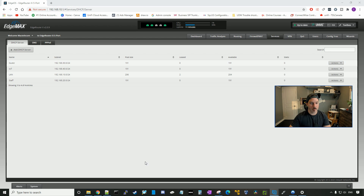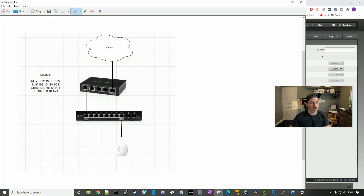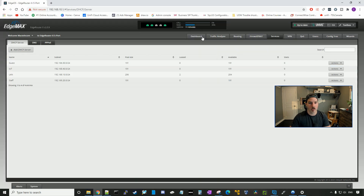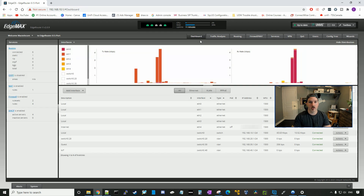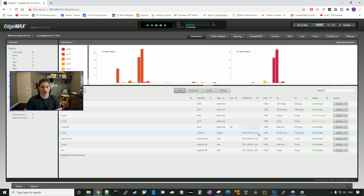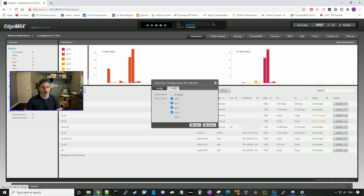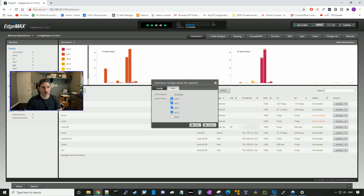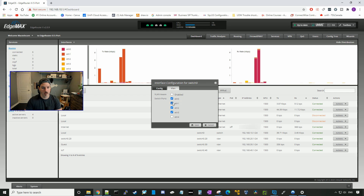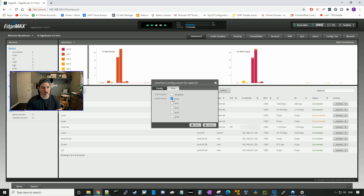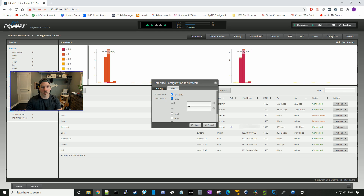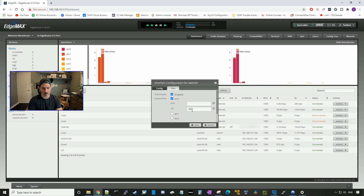Now we need to plug a network cable from ETH0 down to port one of our switch. I've now plugged in the switch to our router. We need to allow ETH0 to trunk to our switch, so we go to switch zero, config, VLAN, and make this VLAN-aware only on ETH0 — uncheck the rest and press enable. The VLAN IDs we want to go across are 20, 30, and 40, so we'll put those in with commas between them and press save.